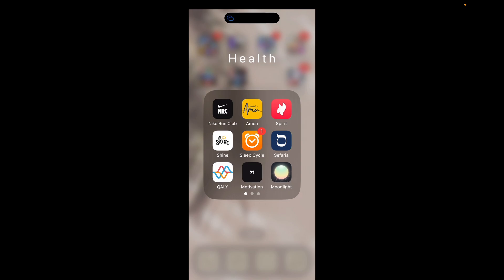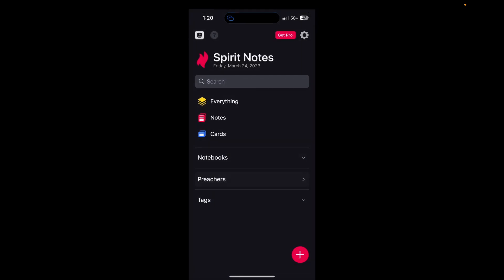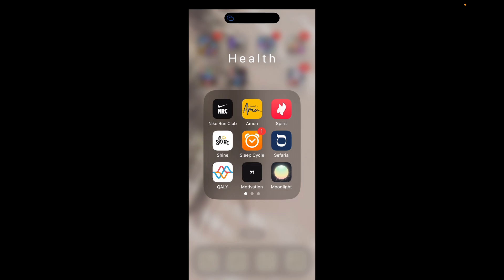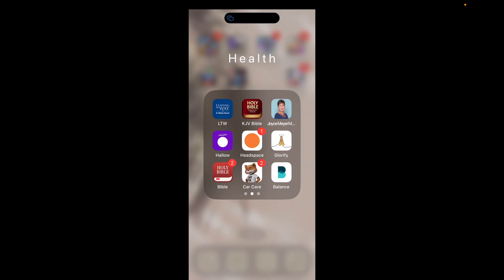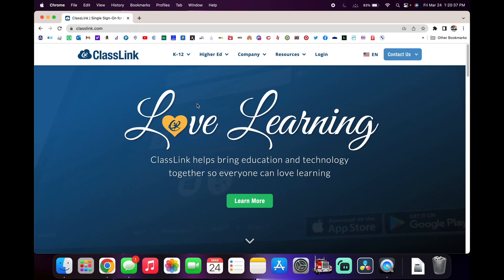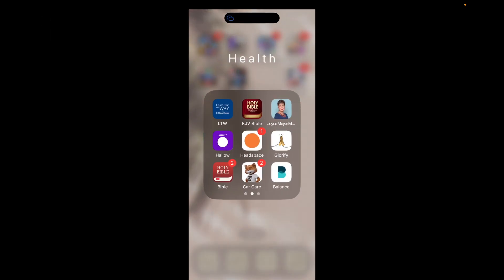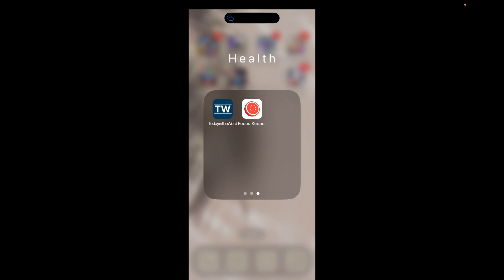My Health folder covers every type of health — meditation, motivation, mental, physical, and emotional health. I have Nike Run Club, the Amen app for religious content, Spirit for taking notes on sermons, Shine, Sleep Cycle, Safaria for Bible exploration, Quali for heartbeat tracking, Motivation, Mood Light, Leading the Way, King James Bible, Joyce Meyer Ministries, Hallow (a Catholic/Christian app), Headspace, Glorify, Bible Car Care, Balance for meditation, Today in the World, and Focus Keeper.